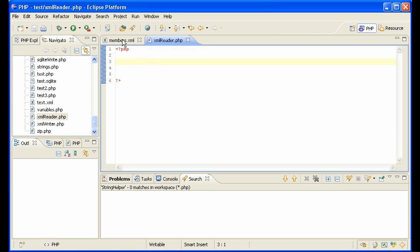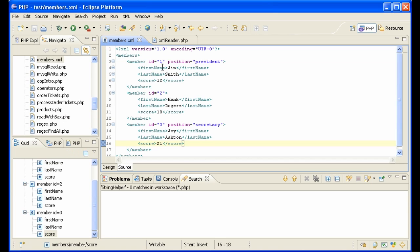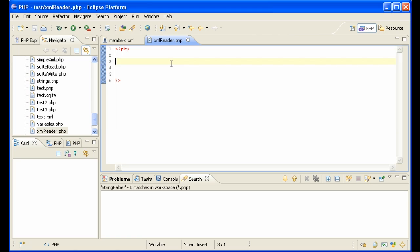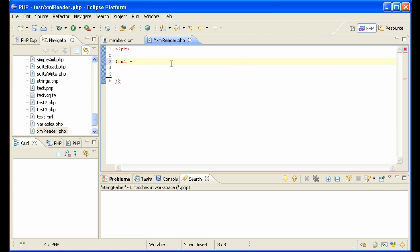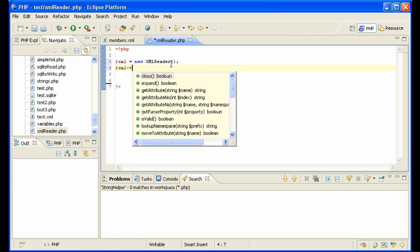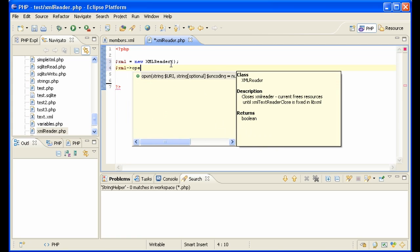So basically we have this members XML file that we created, and I'm going to use XMLReader to read through it. XML equals new XMLReader. You don't have to set any DLLs or anything. This will all be available to you in PHP 5.2. Members XML, so this is the name of our file. Open it.